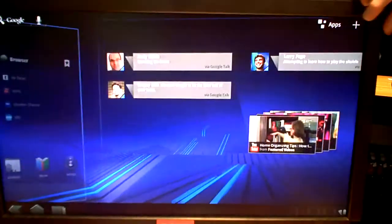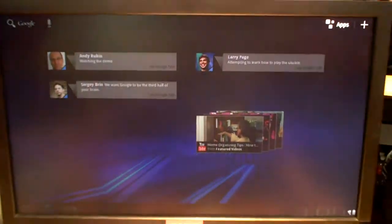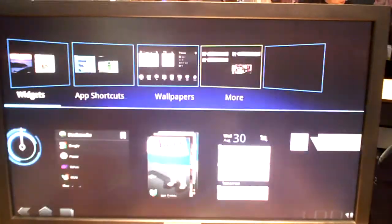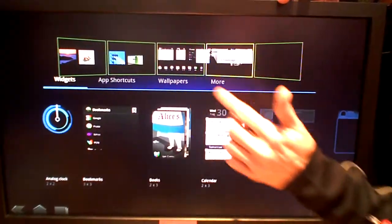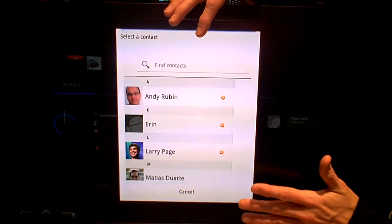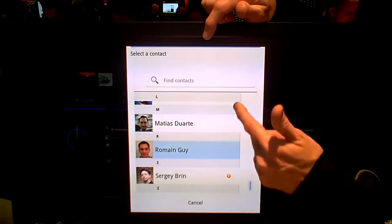To customize it, you press the plus, and it'll bring up the screen. You can grab and drag whatever you want on. That's cool.